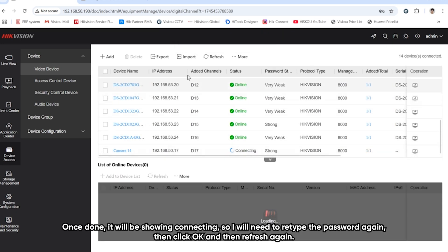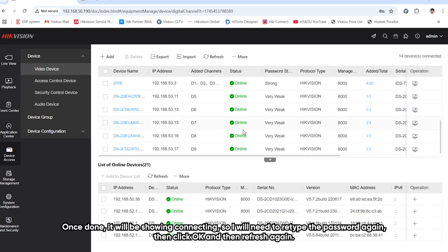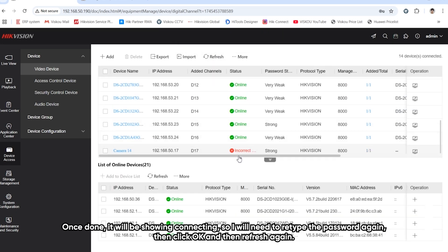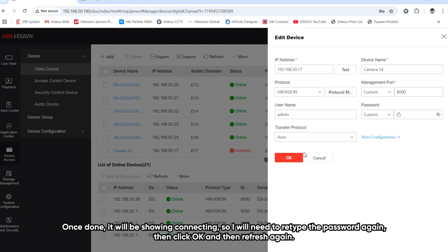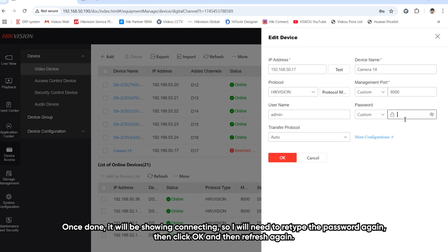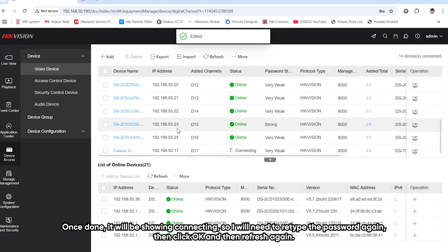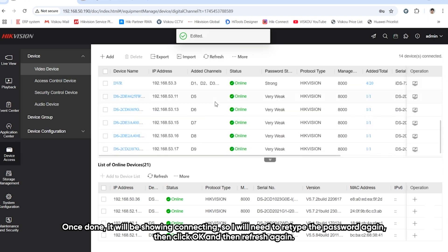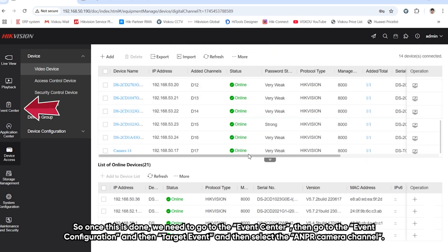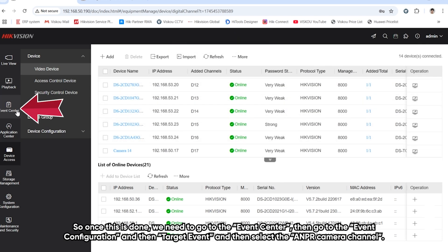Once done, it will show connecting. I will need to retype the password again and click OK. I refresh again, and it will show online.